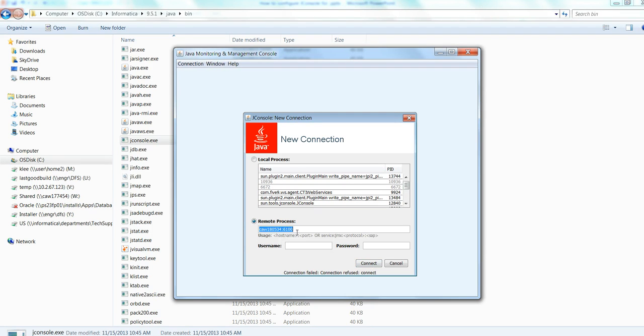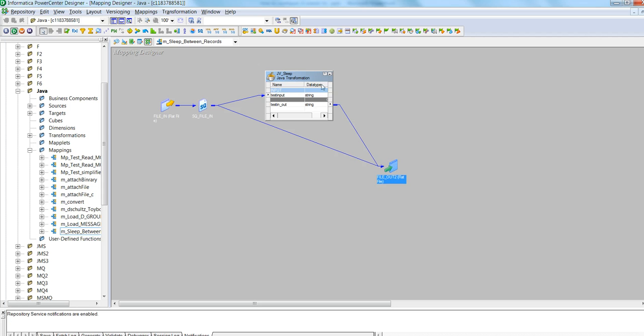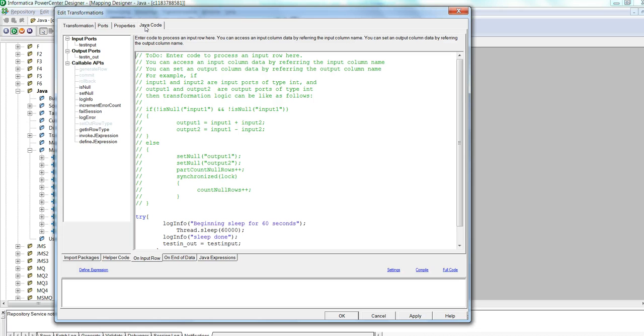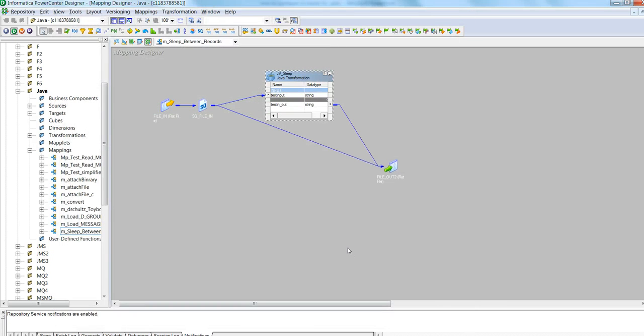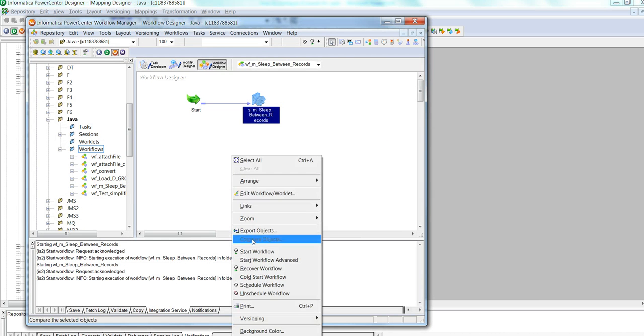Make sure that when you test this, you have a session that has Java transformation. In this example, I just use a simple mapping that has Java transformation, which doesn't do anything. It just has a sleep command so I have enough time to run this session. Let me just run this session.